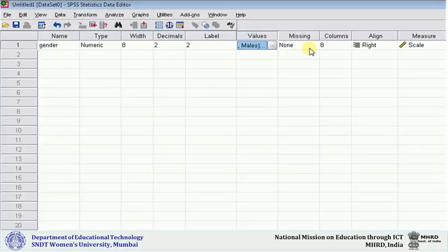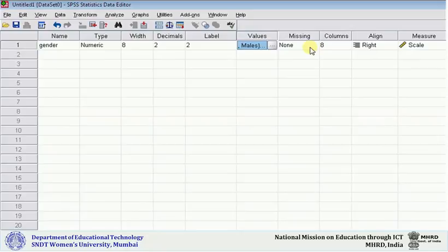If you go to the missing, you should know that whatever data sheet you have developed, there should be no mistakes in it. If there are some mistakes, first correct them and then use that data sheet to enter the information in SPSS. Next is columns—you need not bother. Alignment—need not bother.